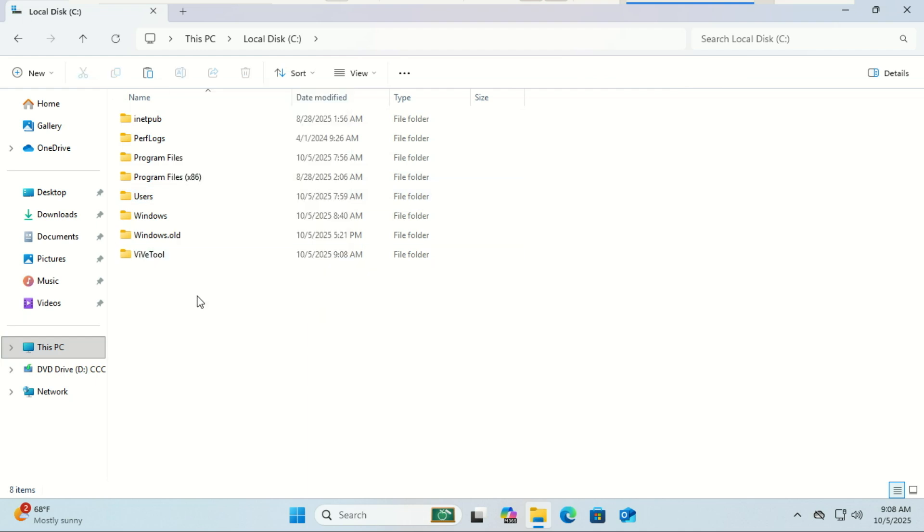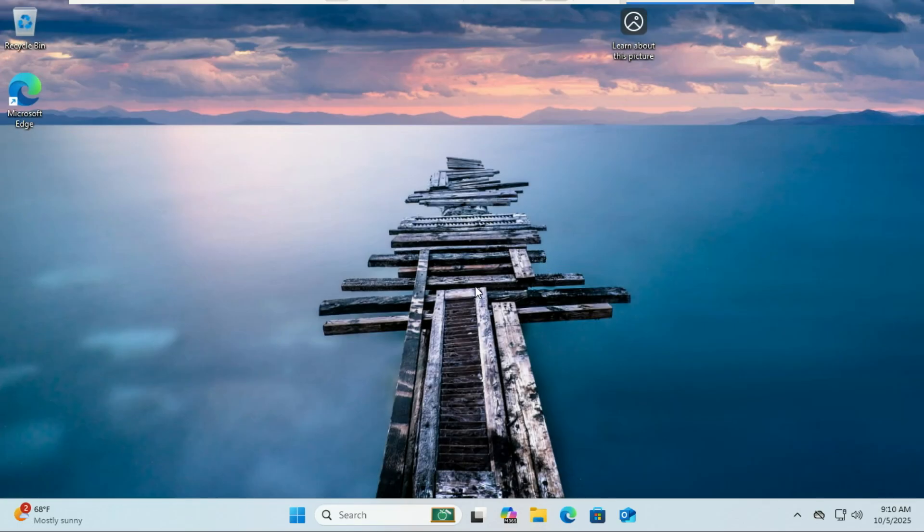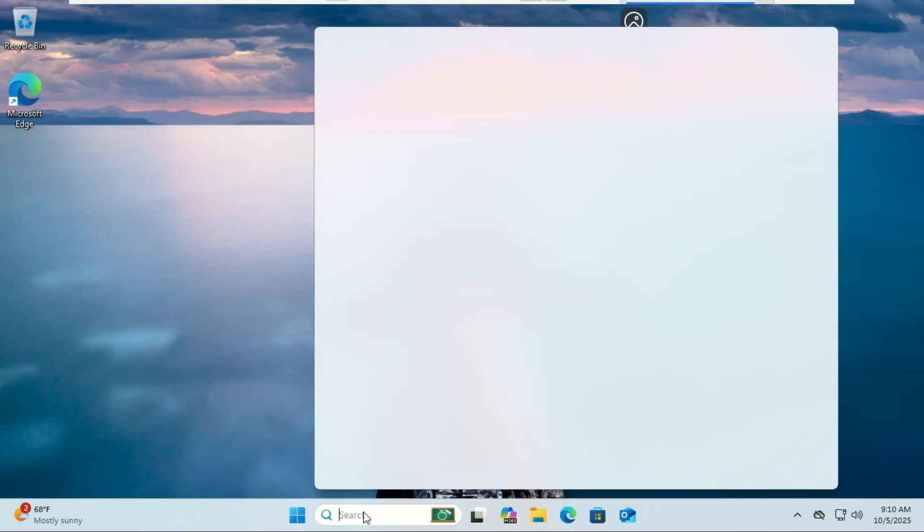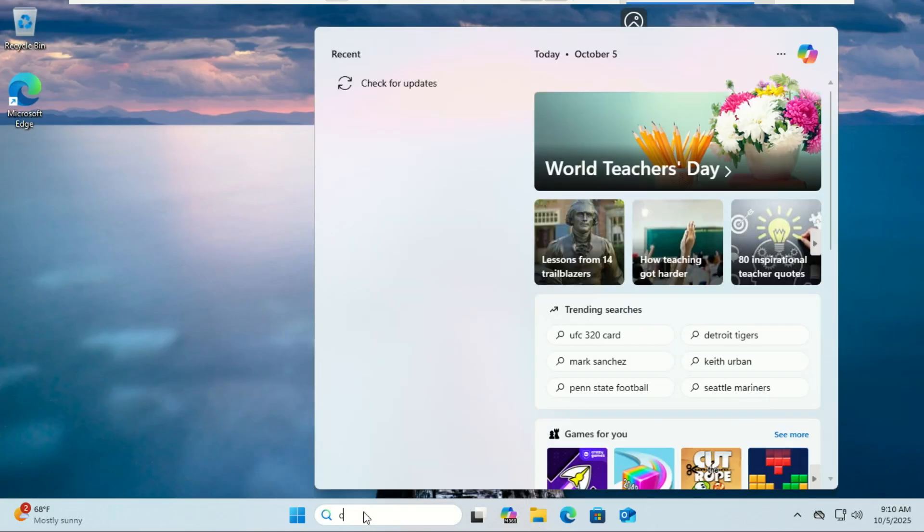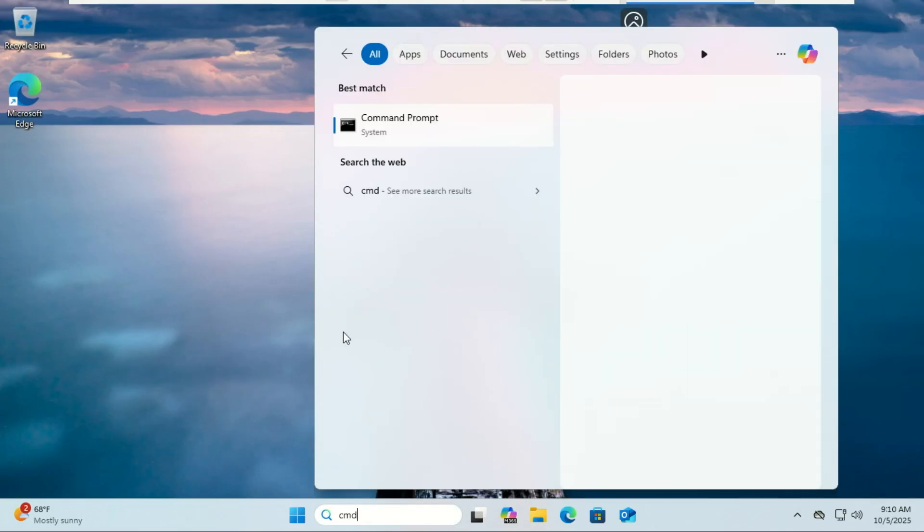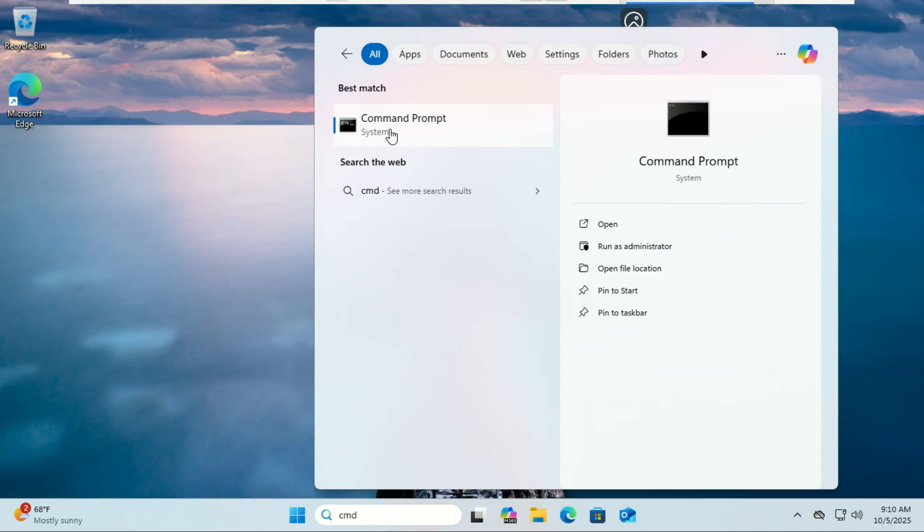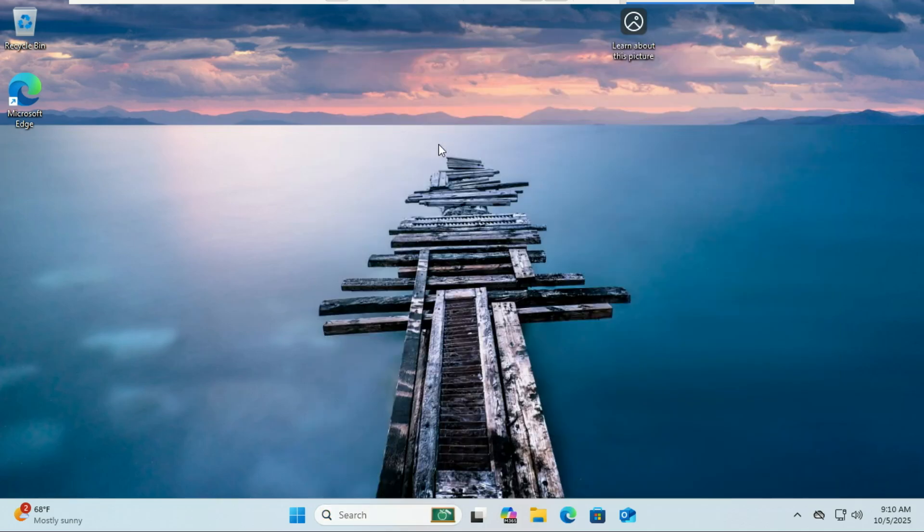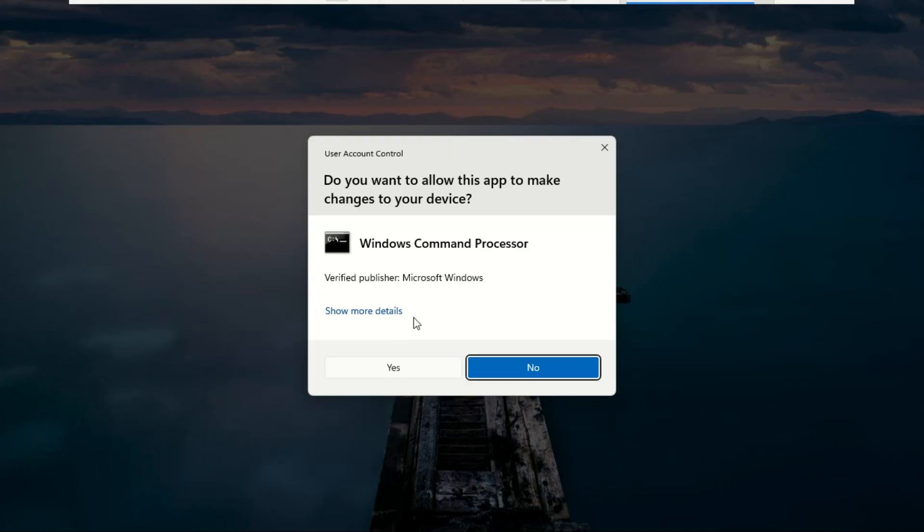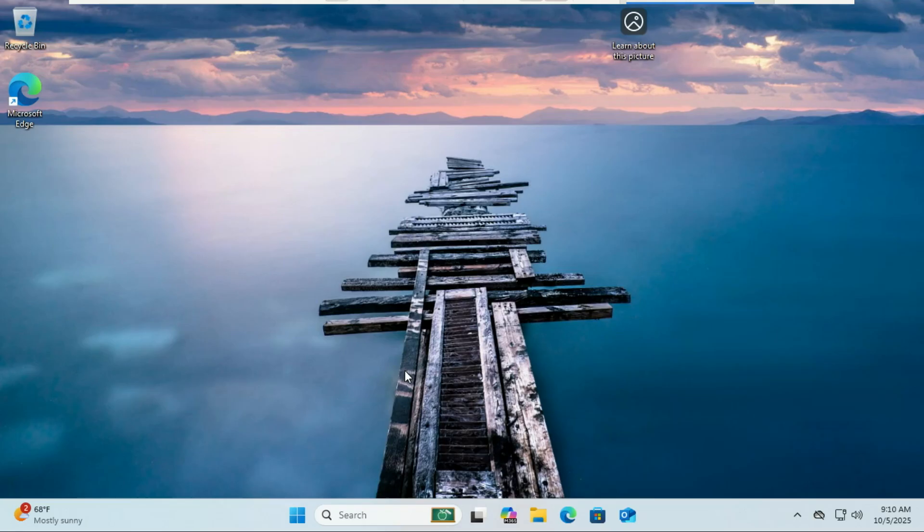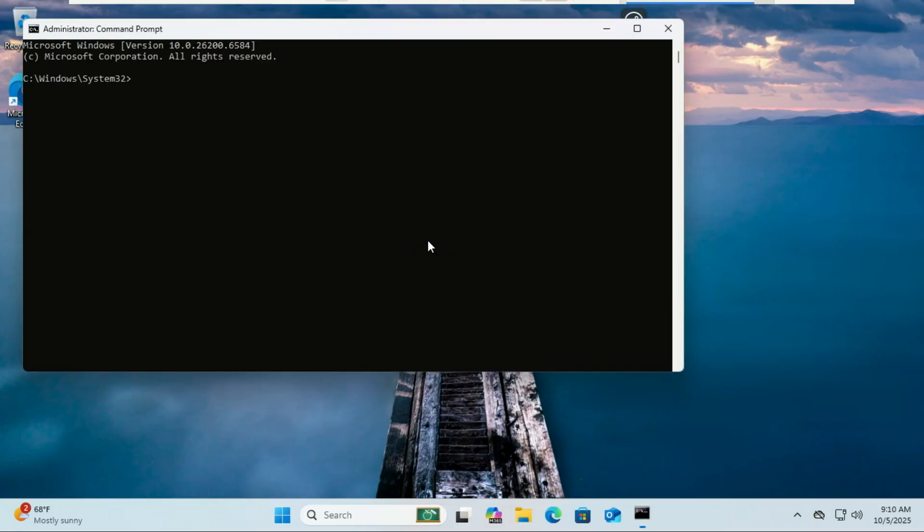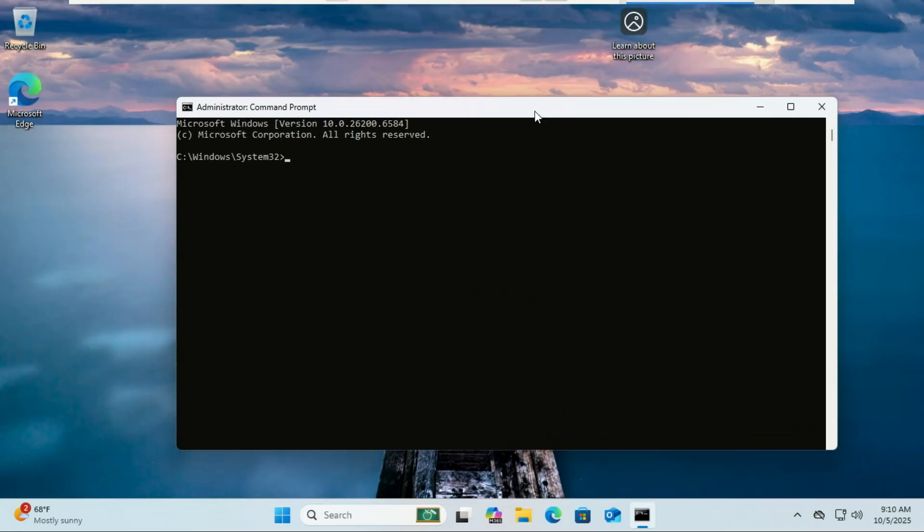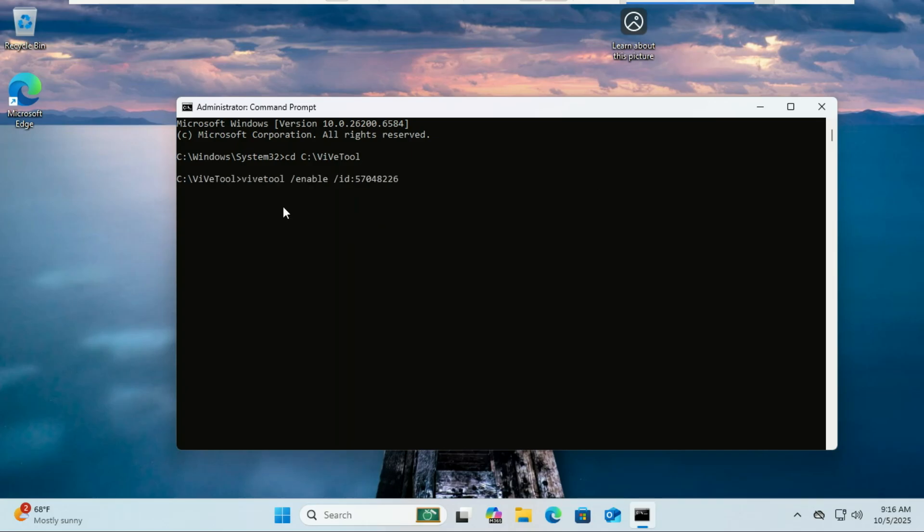Next, open the Command Prompt as administrator. Now navigate to the ViVeTool folder. Type this command, replacing the path with where your folder is. This ID unlocks all the new hidden features included in the Windows 11 25 H2 update.